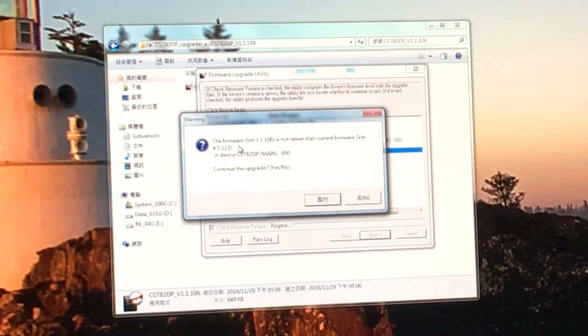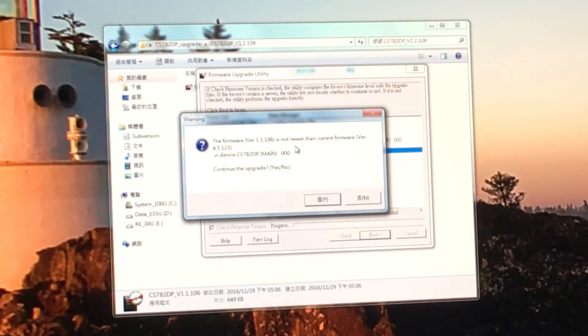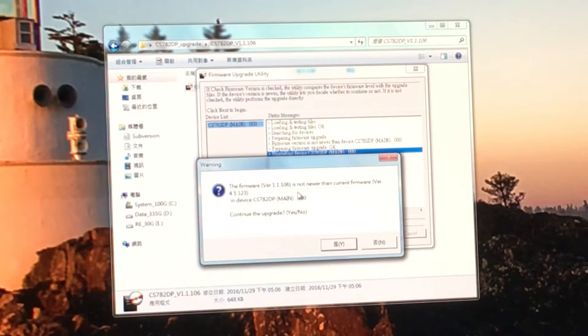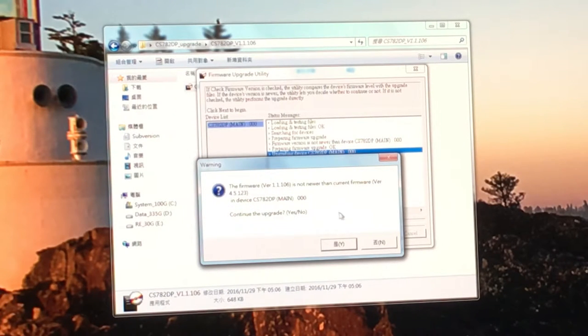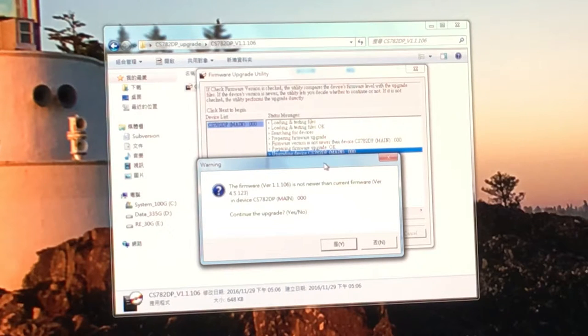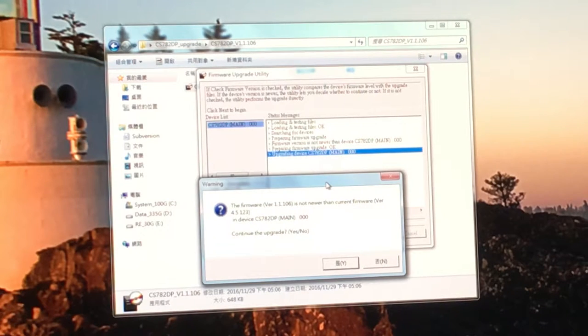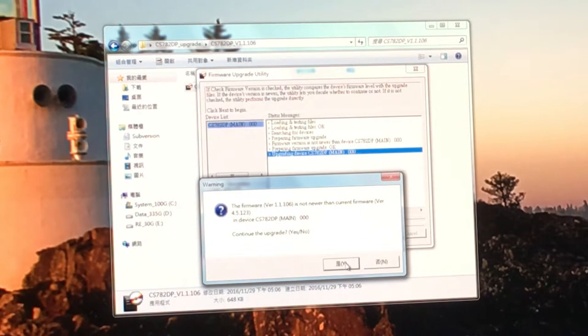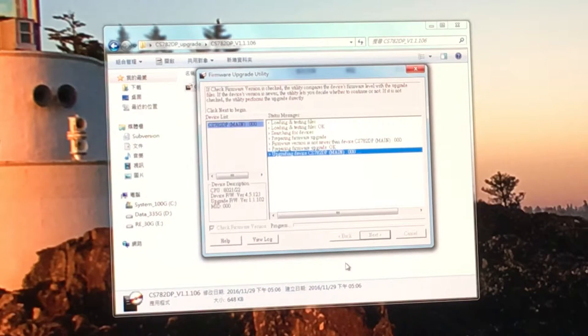You'll see a warning message. Probably you won't see this message because I already upgraded the firmware. That's why we get this message. Just click Yes.